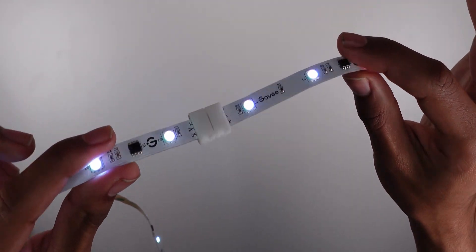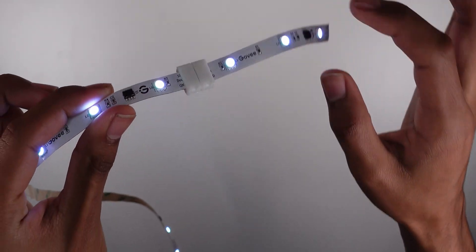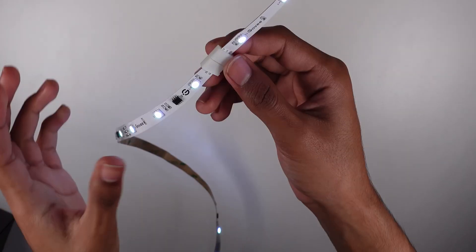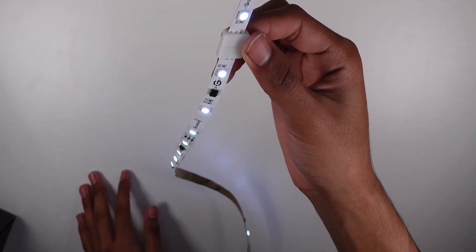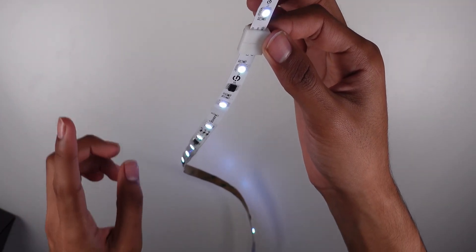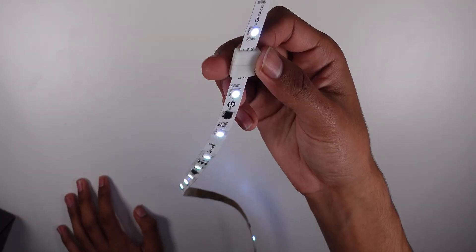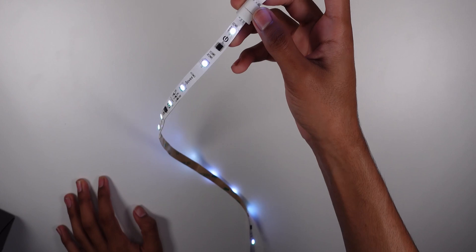You can get one of these solderless connections and I'll leave a link in the description for this exact model. These are three pin. Make sure you get three pin. If you get four pin it will not work. So it does work. That's really cool. I'm going to go ahead and change the colors just to show you.